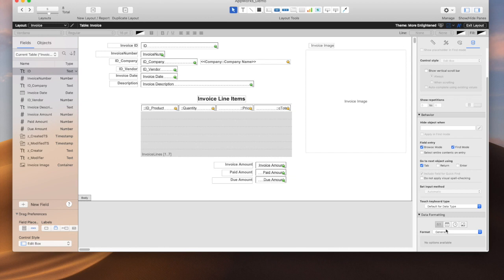So those are the basics on how to use the data formatting option in here. What has more value more often is using conditional formatting to set the appearance of a field on a number of different conditions as well as with a number of more formatting options. So that's what I'm going to cover in the next video on the basics of how to do these dynamic types of changes.